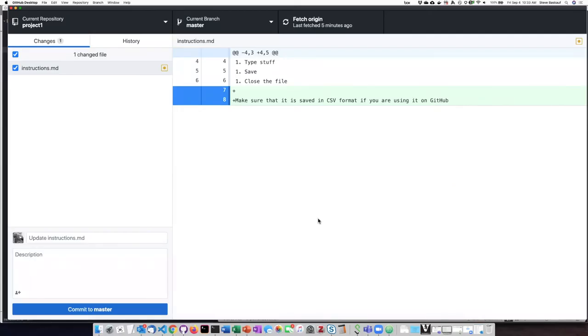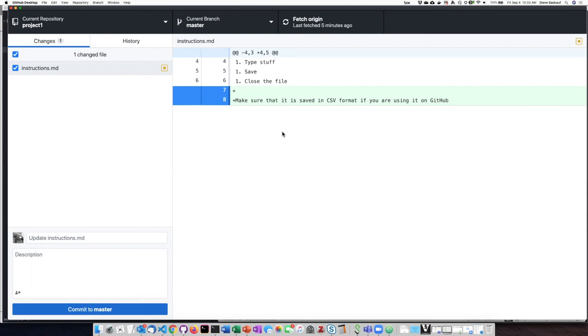So before quitting work, I will open up GitHub Desktop and take a look at the Changes tab. And I see that, oh yeah, I forgot I did actually make a change to the instructions document and I just forgot to commit and push it to GitHub.